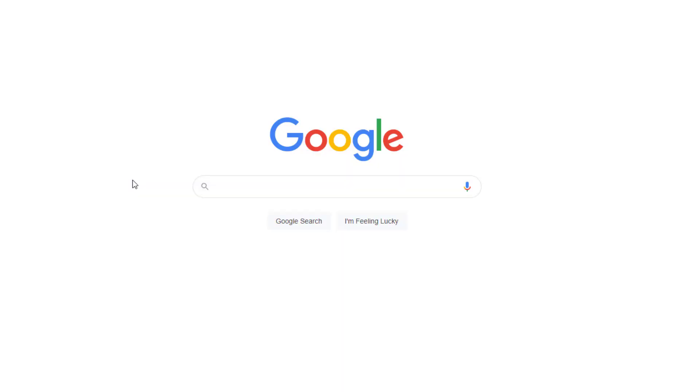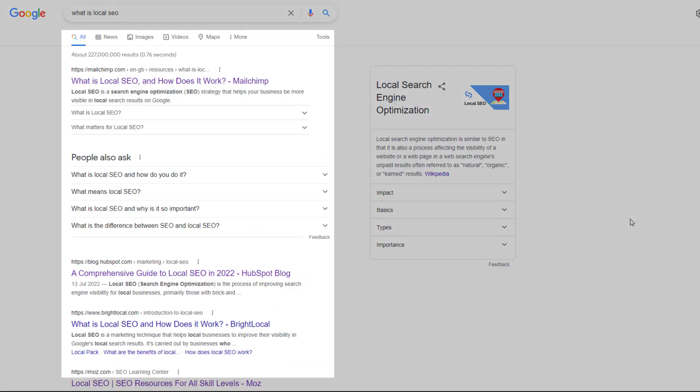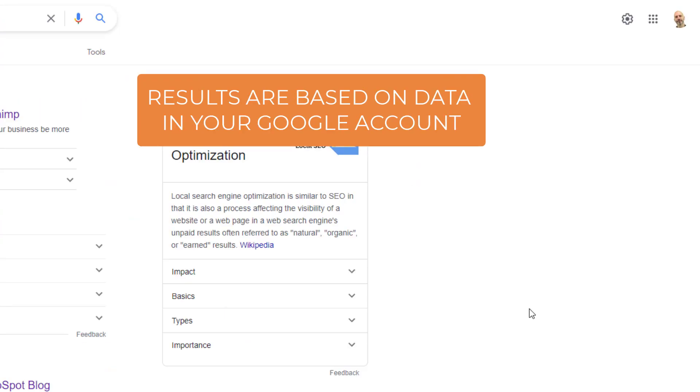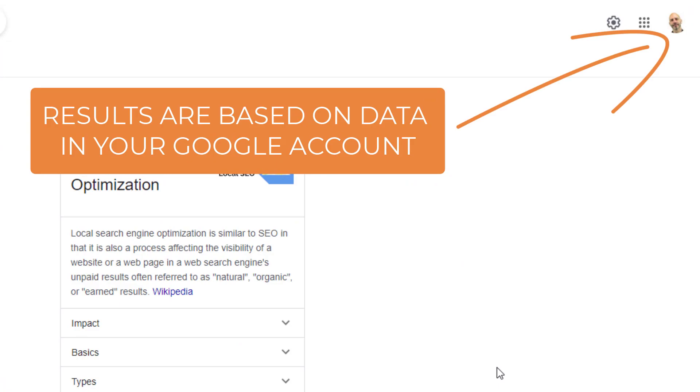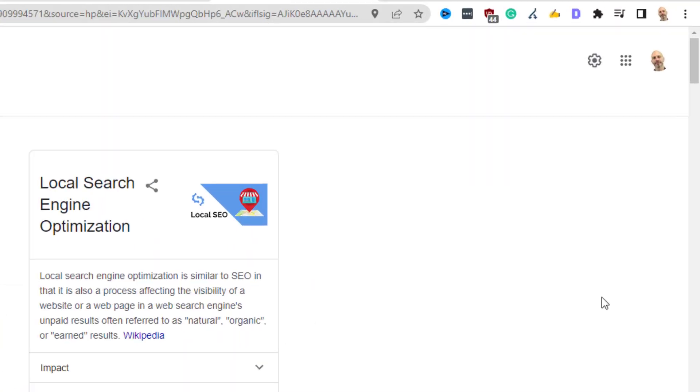You may not know that Google collects your data to tailor and personalize your experience in search results. Every time you search for something, the results Google displays will be tweaked based on the data in your Google account. The purpose of personalized search is to present results that are more relevant to you.